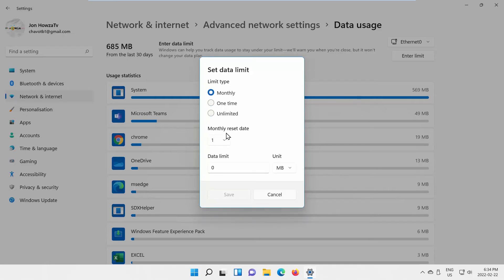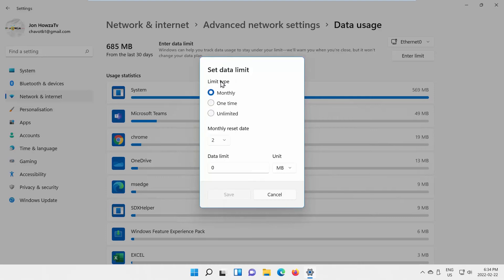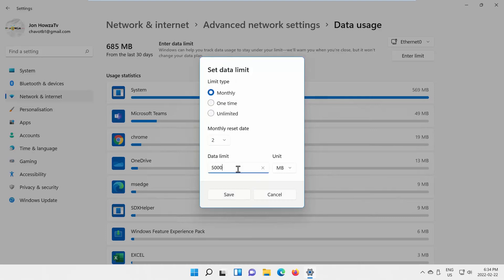If you choose One Time or Monthly, you can set Data Limit. You can also set Monthly Reset Date for each of the options. Click on Save to apply changes.